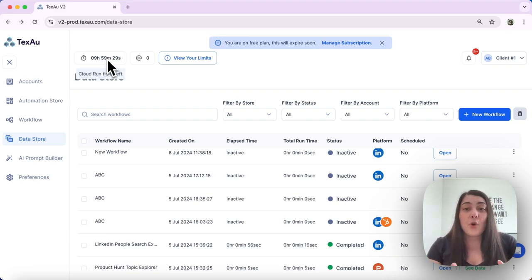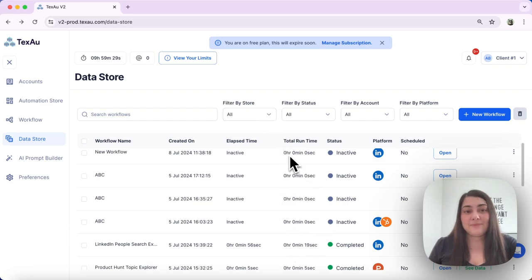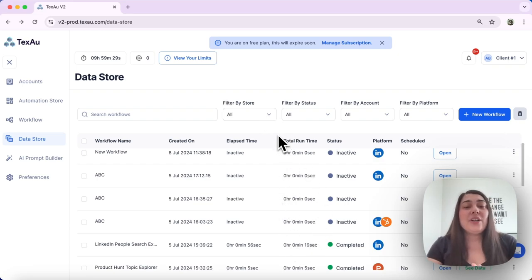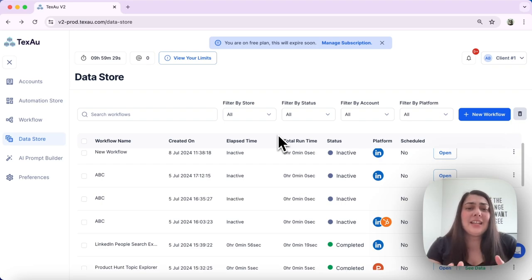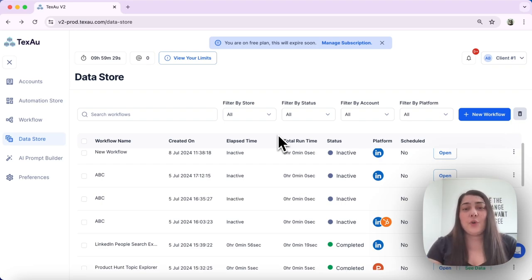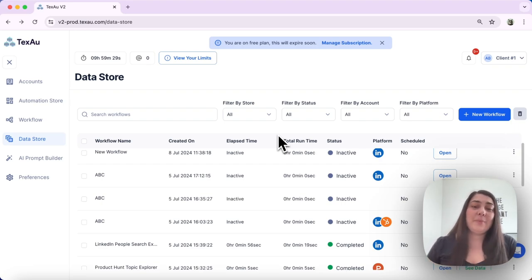It's visible over here on the top of your dashboard. It sums up the runtime of all your workflows and automations. Next we'll explore the data store filters.